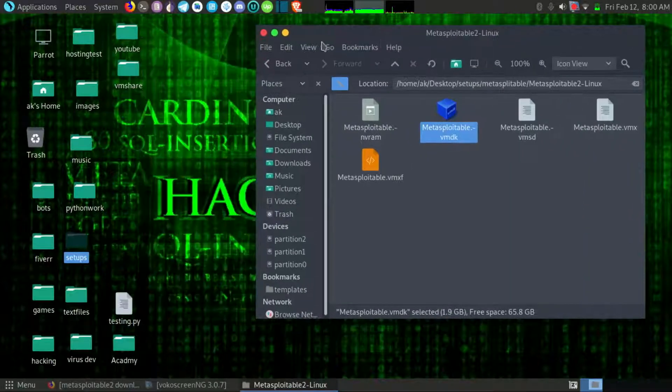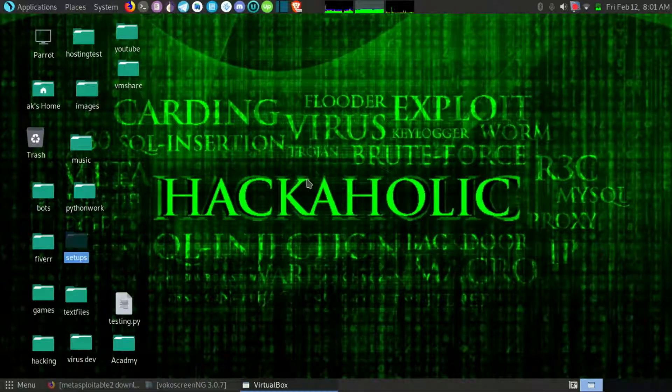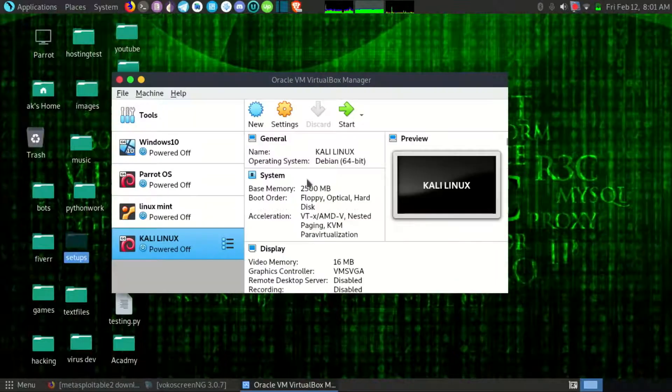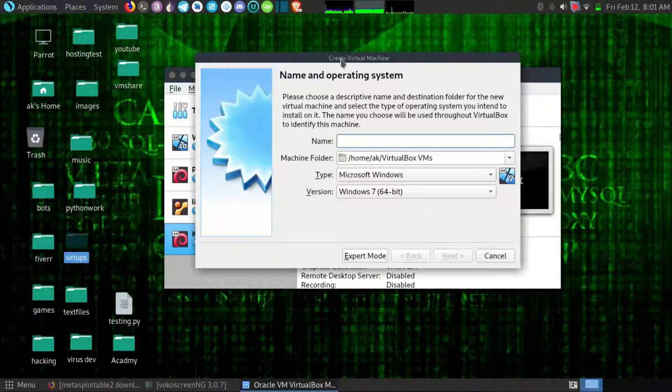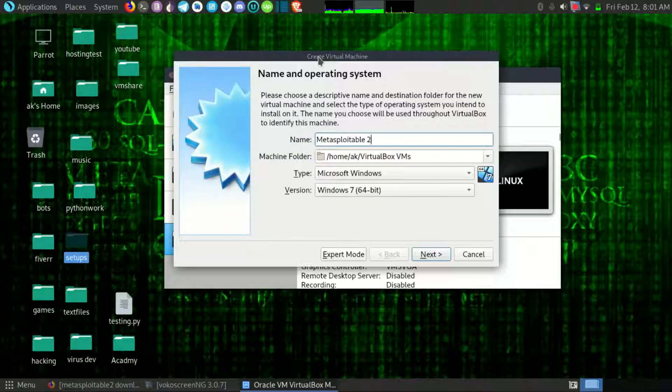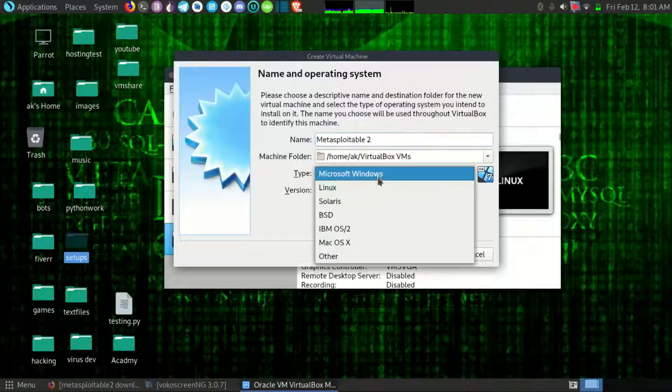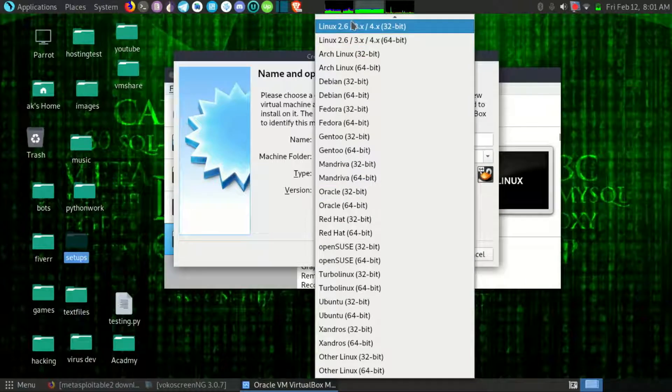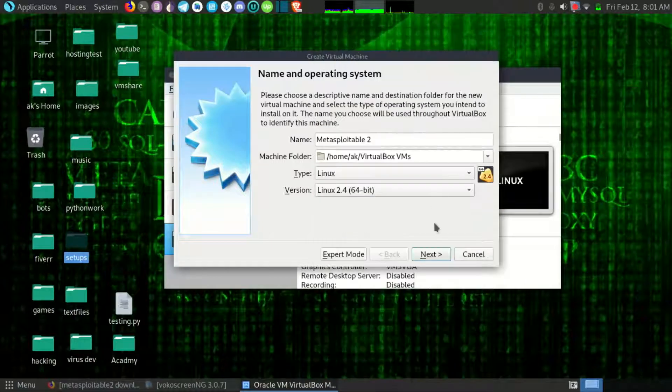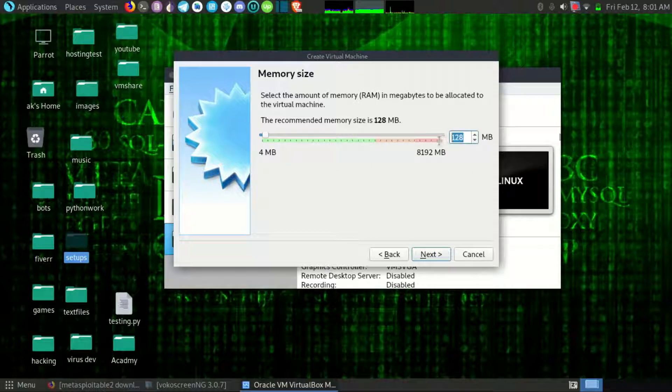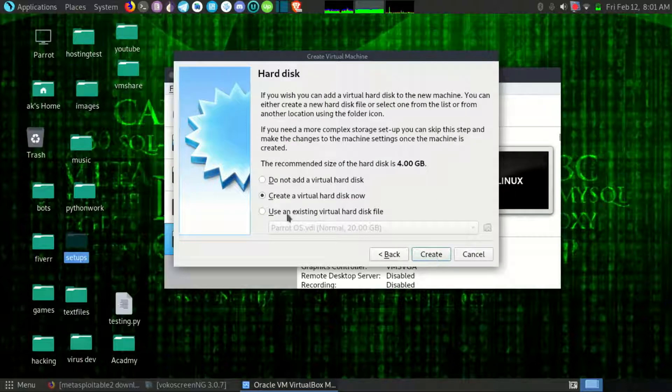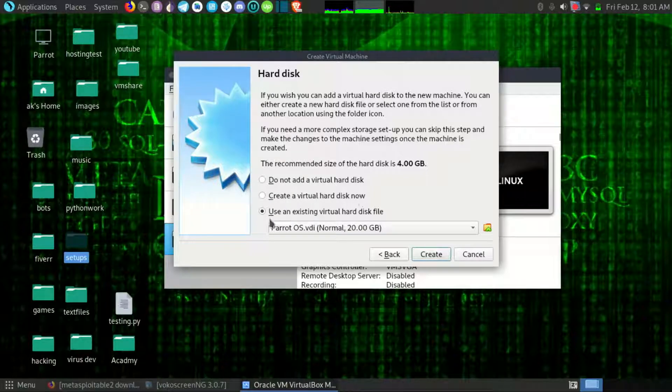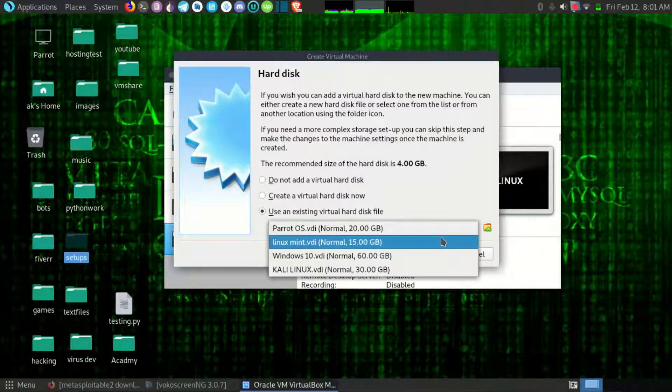So what I will do, I will open my VirtualBox and click on new and name my machine. After it select Linux, Linux 2, and next. You can give it 512 MB but if you have enough space then you can give it 1 GB. And here you do not want to create a virtual hard disk now, you want to use an existing virtual hard disk file.